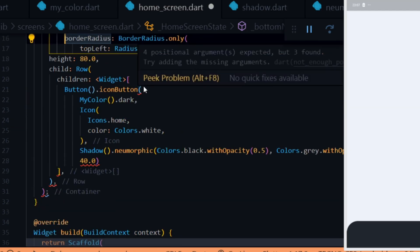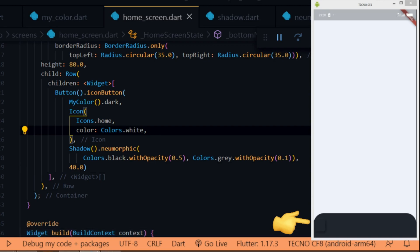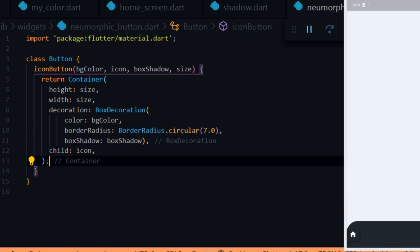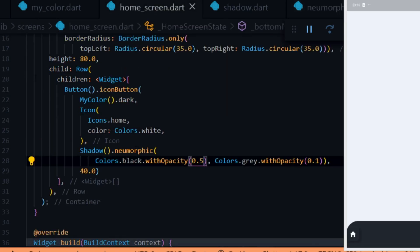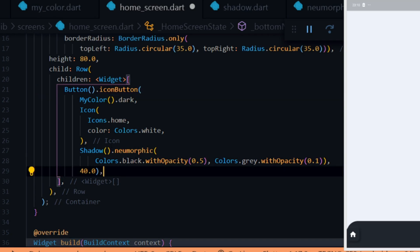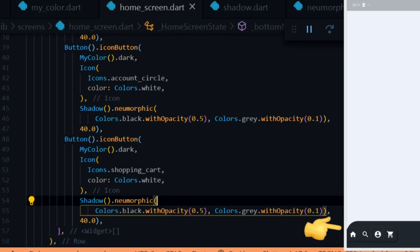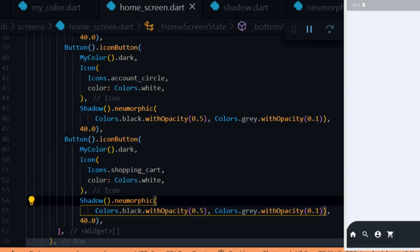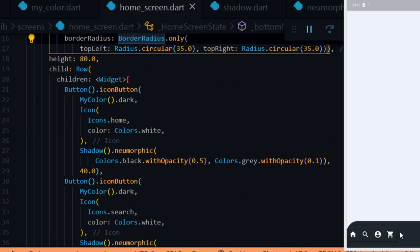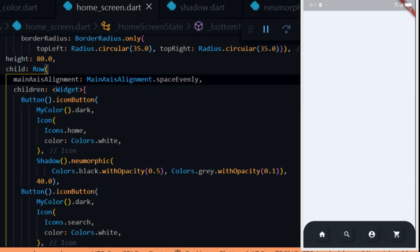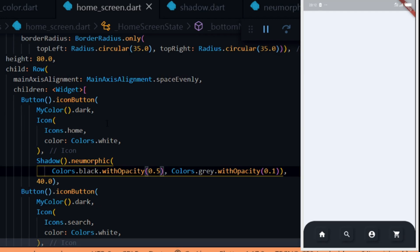Inside the home screen we import the shadow file. Inside the icon button we pass in the box shadow by instantiating the Shadow class and calling the neumorphic method, passing in a black color with opacity 0.5 for the dark color and a gray color with opacity 0.1 for the light color. We give it a size of 40.0. We then add the child icon to the neumorphic button widget. We duplicate the icon button, change the icons to their corresponding icons, and give the row a main axis alignment of evenly. That's all for the bottom navigation bar.